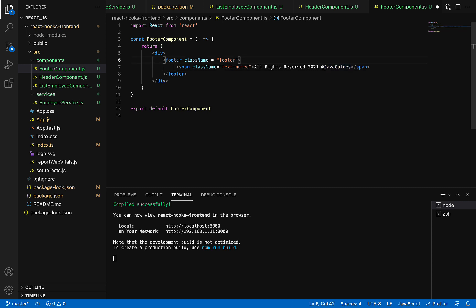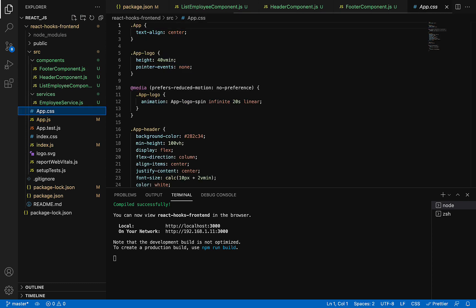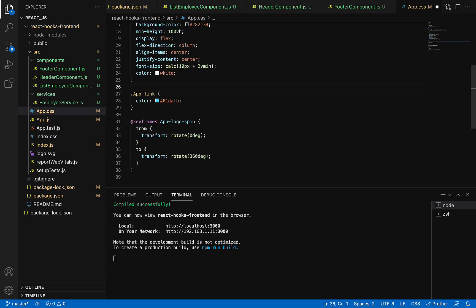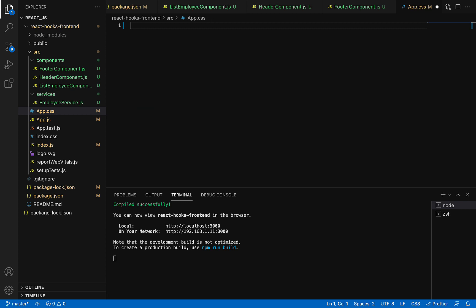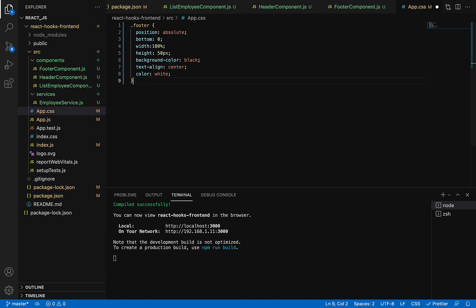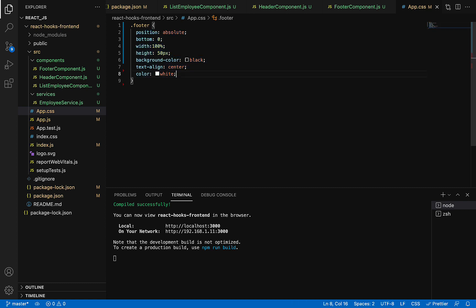Now we're going to add custom CSS code in the App.css file. Go to App.css and remove the code we're not using. Let me quickly write the custom CSS. This is the footer custom CSS class with position bottom, height, background color, text-align, and color. You can type this line by line or copy it from my GitHub repository—I'll provide a link in the video description.